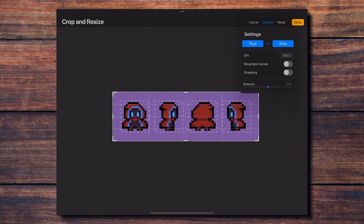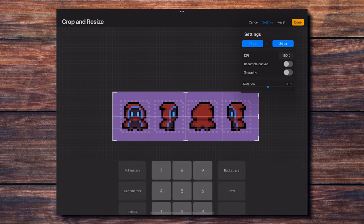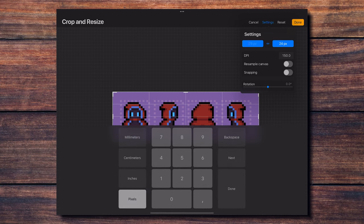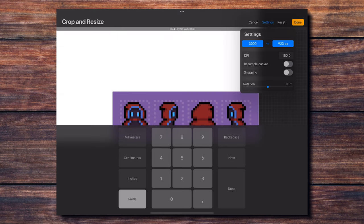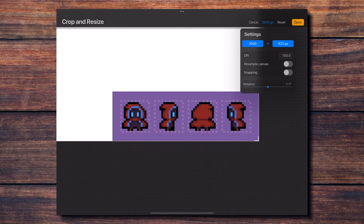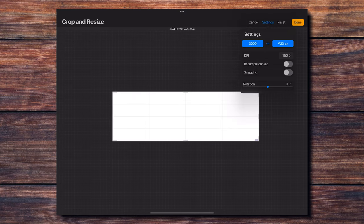To achieve this, I'm resizing my canvas to something like 3000 pixels wide, making sure first that the link symbol between the two numbers is activated. This will allow us to resize the canvas proportionally to what we had. Also make sure resample canvas is turned off.